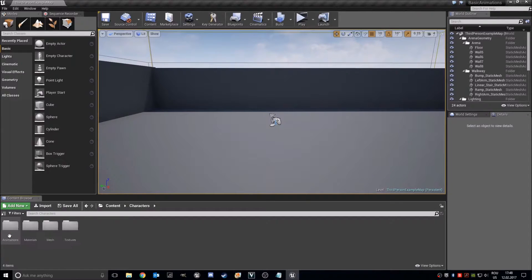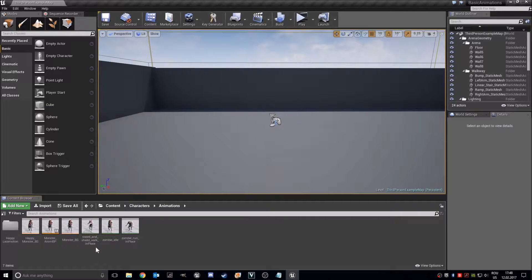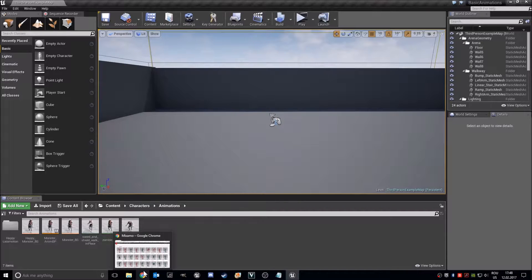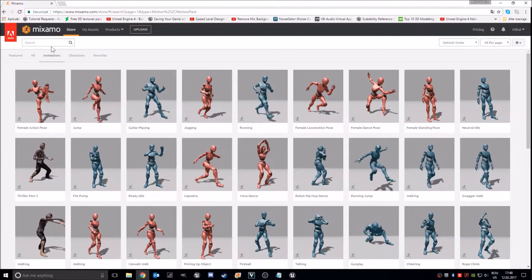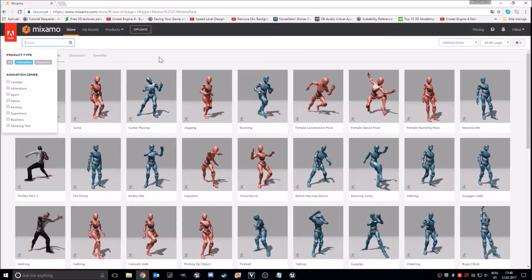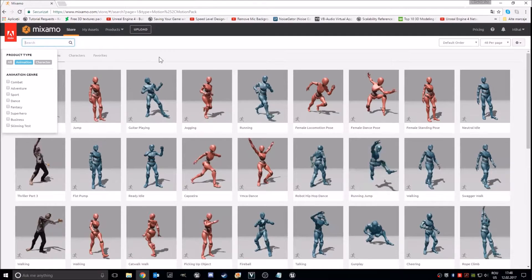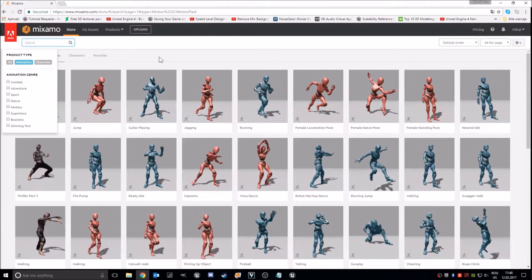So until now we have idle, run, and walk. So we need left strafe, right strafe, walking left strafe, walking right strafe, walking backward, and optionally running backward. This is up to you. I will add running backward so it looks more realistic.